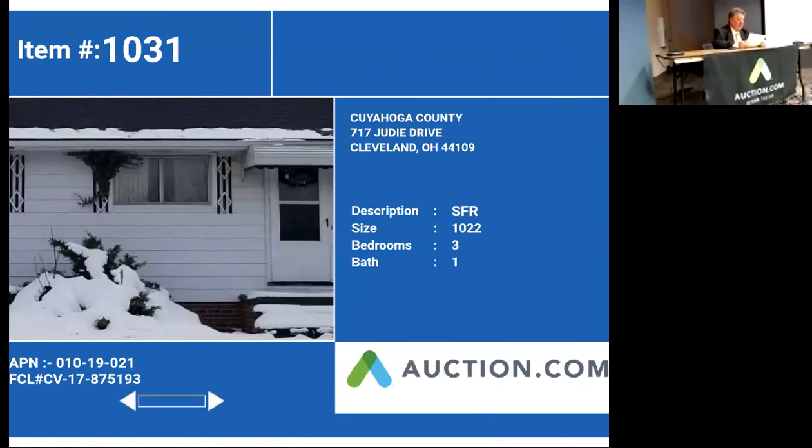It's a single-family ranch, three bedrooms, one bath, 1,222 square feet.